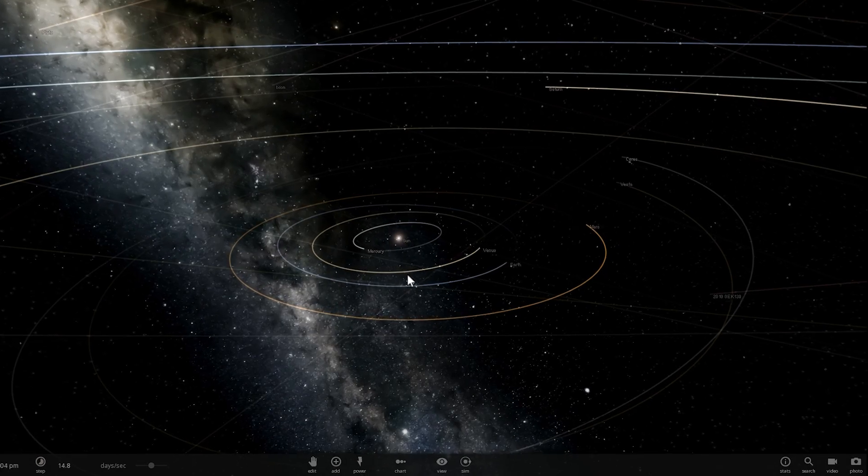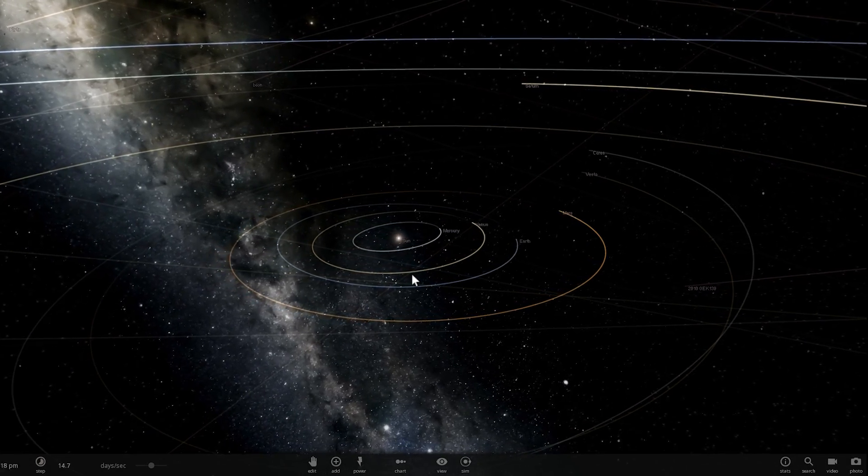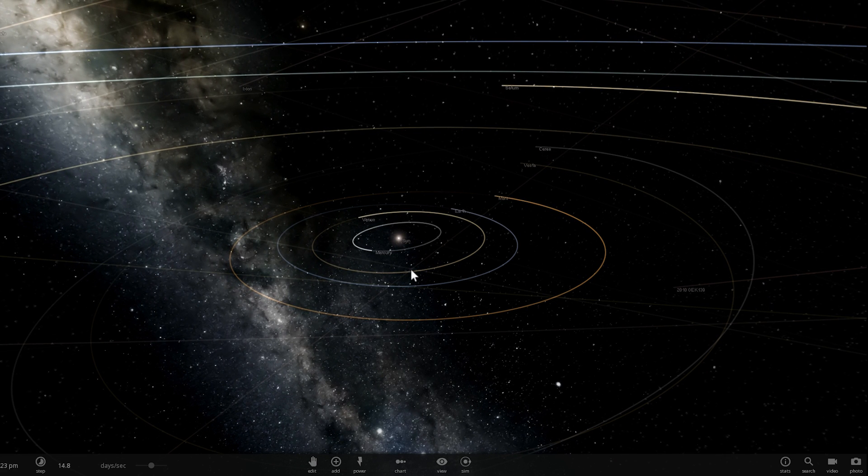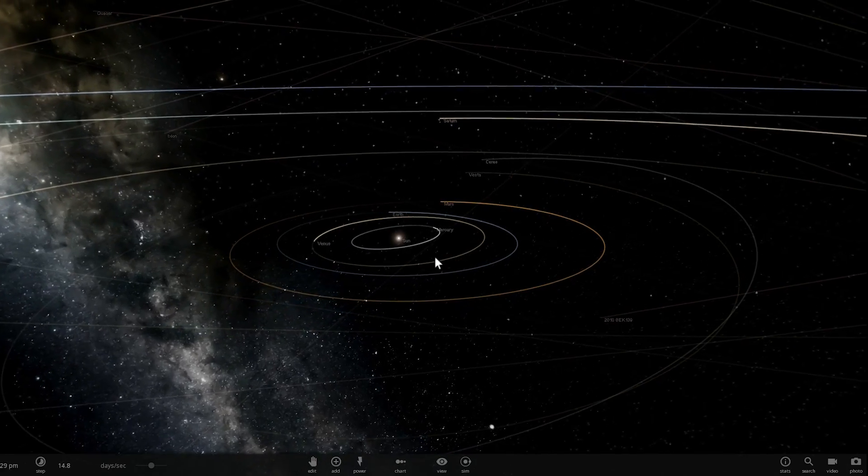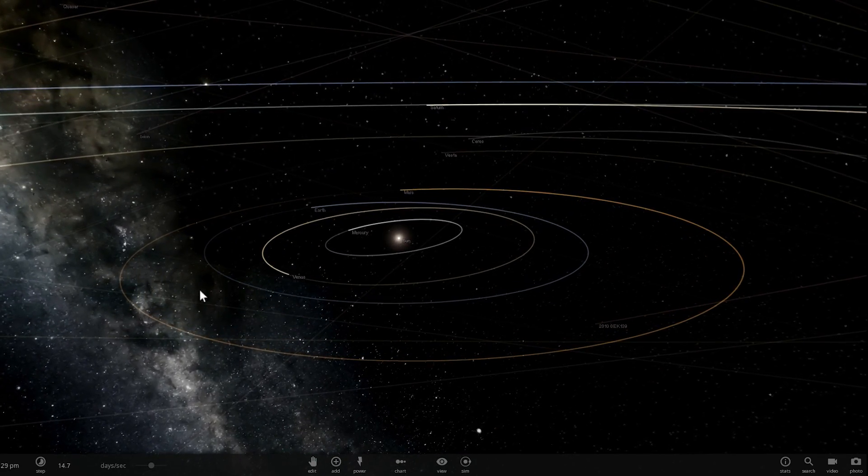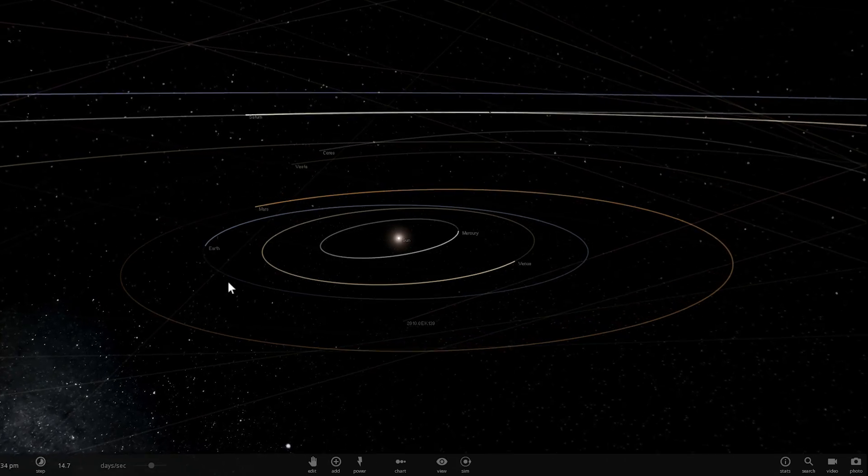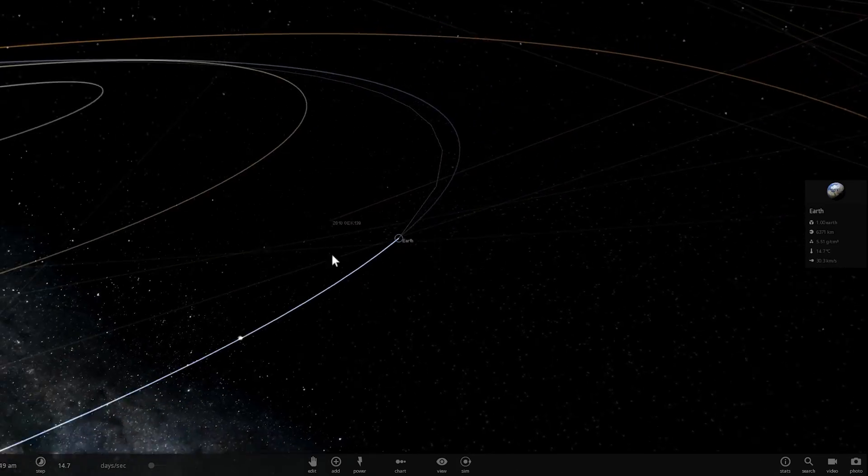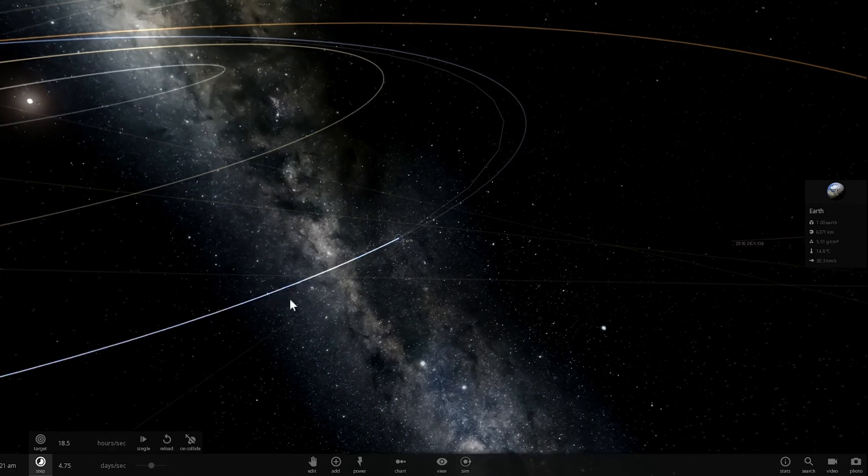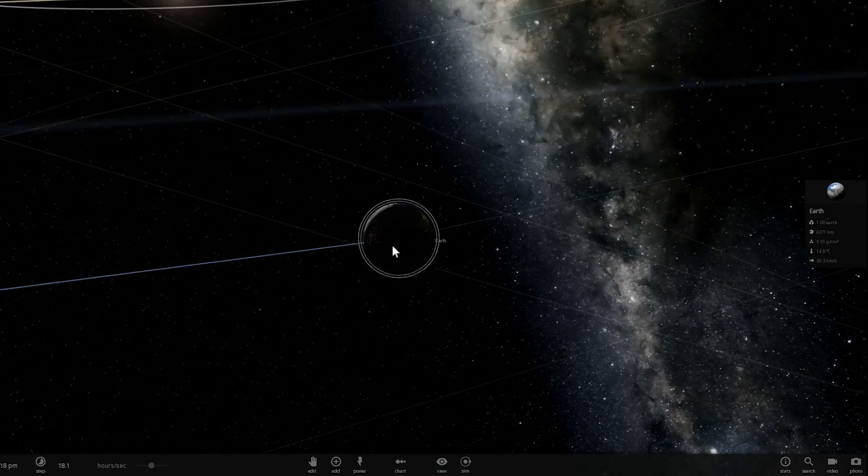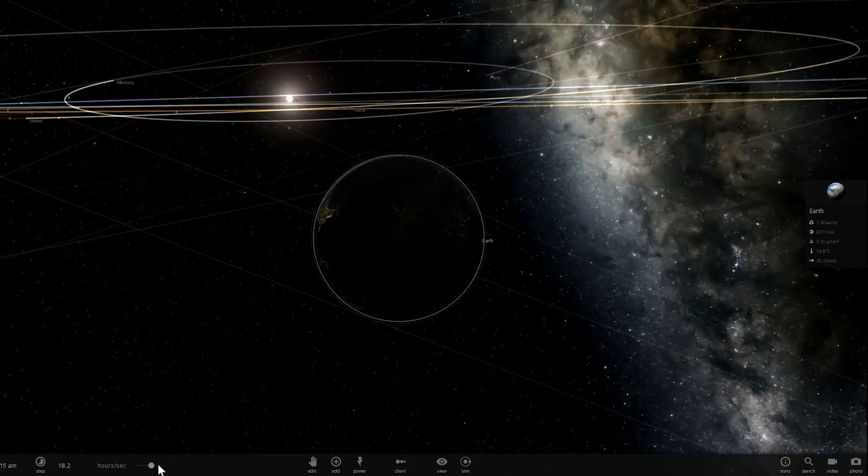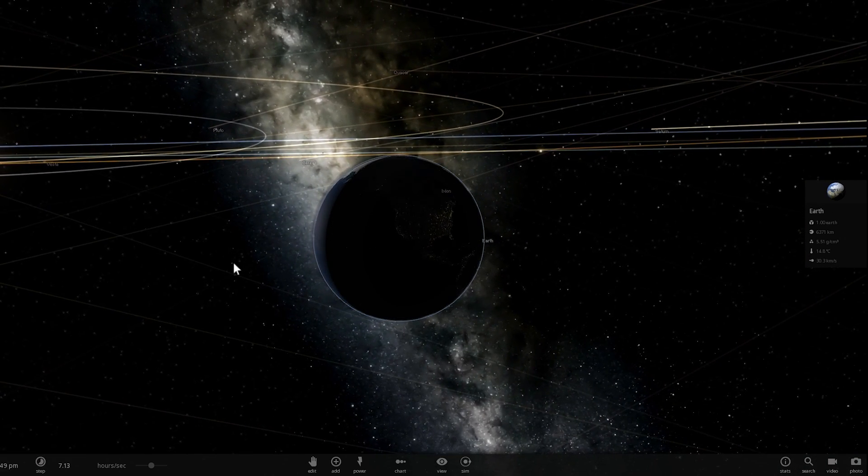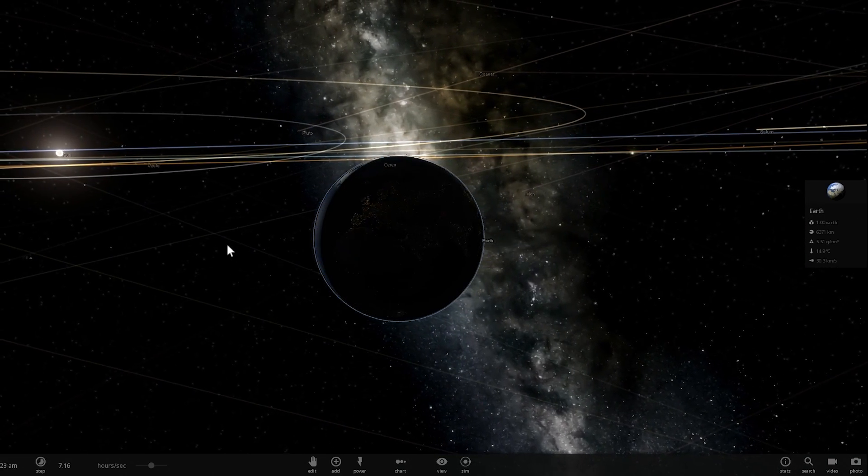So what exactly is this Dyson Swarm you just saw? This is actually a concept originally proposed back in the 60s by science fiction writer and scientist Freeman Dyson. He basically proposed that one day when civilization becomes super advanced, it will be able to manipulate not just planetary mass but also possibly manipulate star stuff.